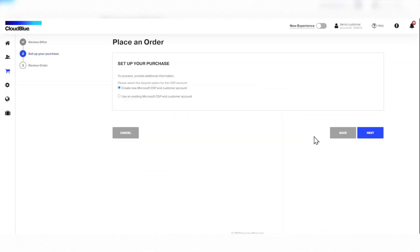For placing an order, the customer has the option of using an existing account or creating a new account. In this case, they select create new account and click next.